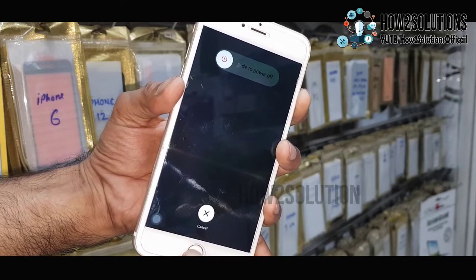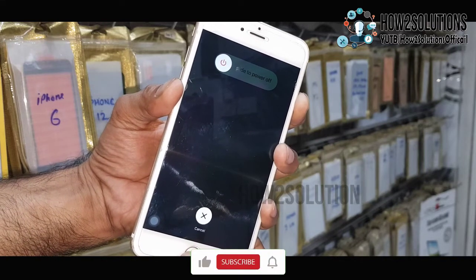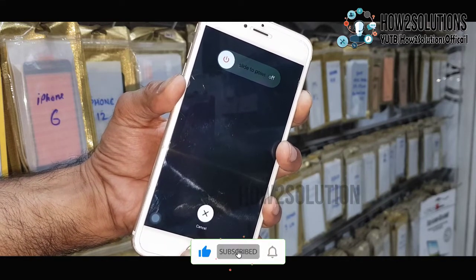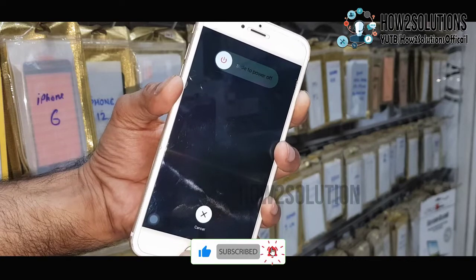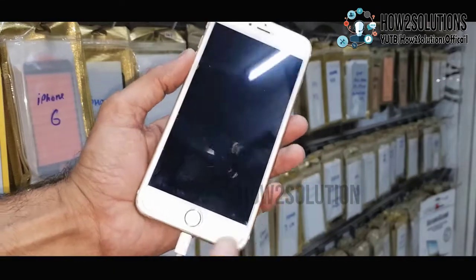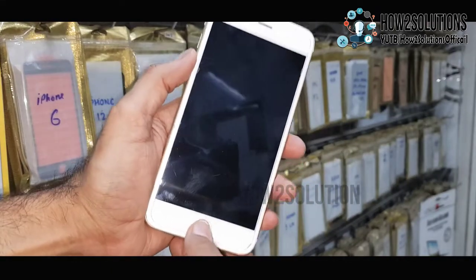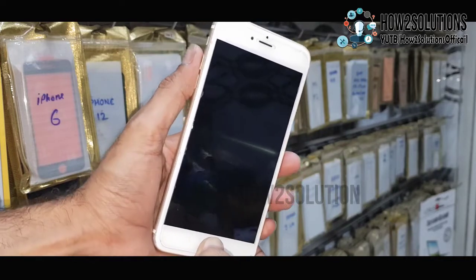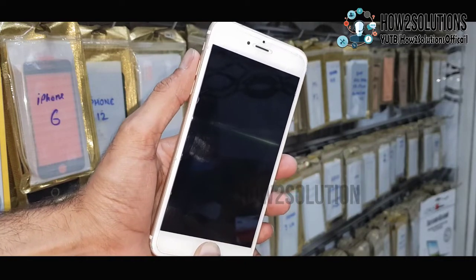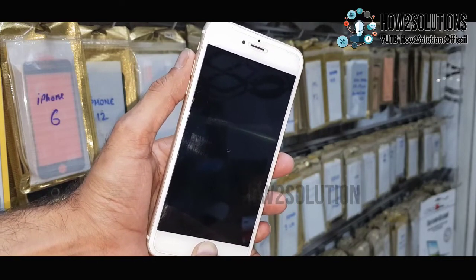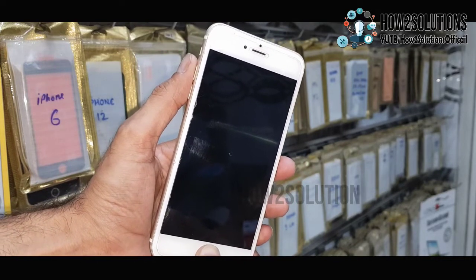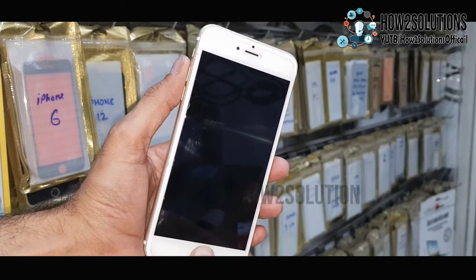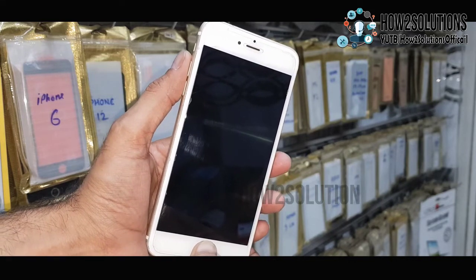Keep pressing both keys for 10 seconds until the device turns off. My home button is not working well, so you have to press the home button tightly. Now I am trying recovery mode by restarting my device — just press the home key. After restarting, it will boot your device into recovery mode.